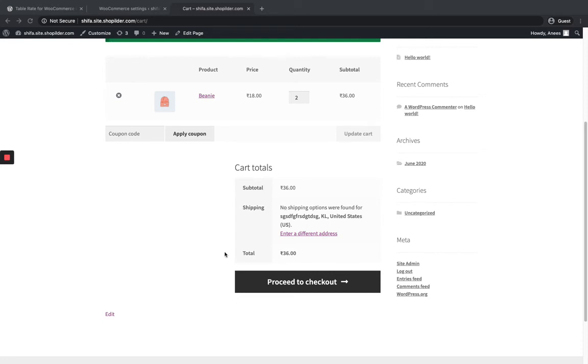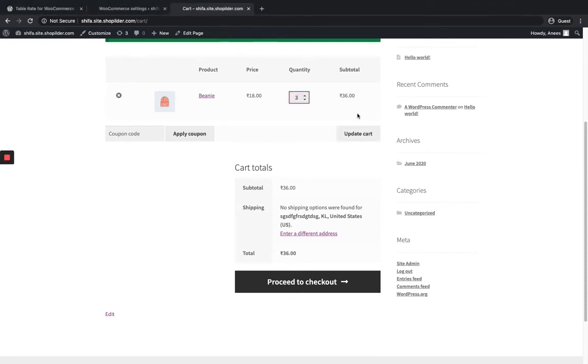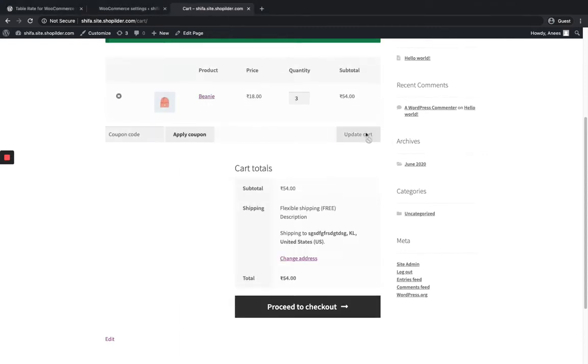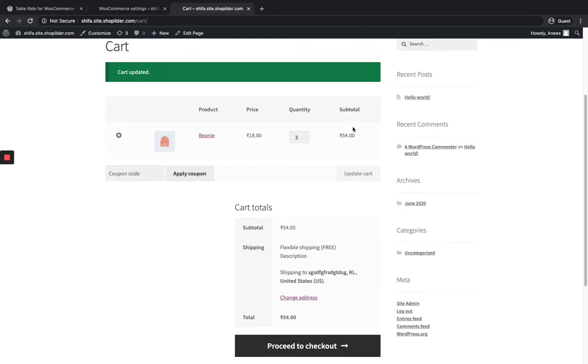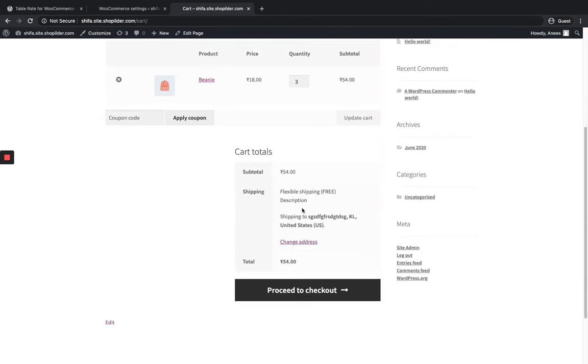That's because I have set the minimum amount to be $50 to apply the shipping method. I'm just going to add one more quantity and make it $54, which satisfies the rule. Now you can see the Flexible Shipping method here. This is my shipping method and the description will be shown here.